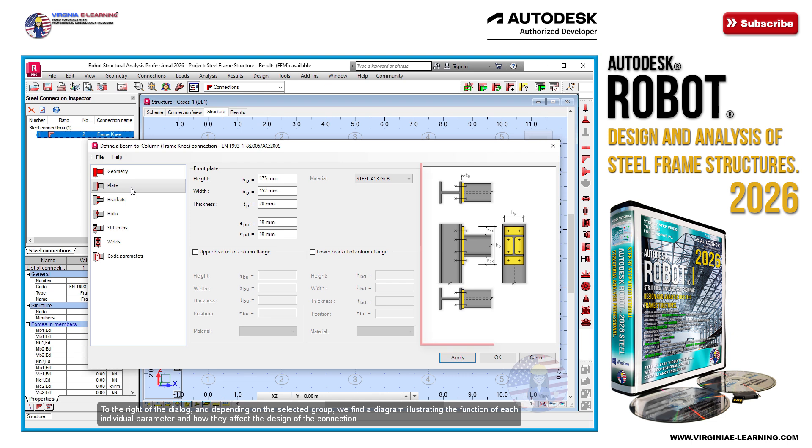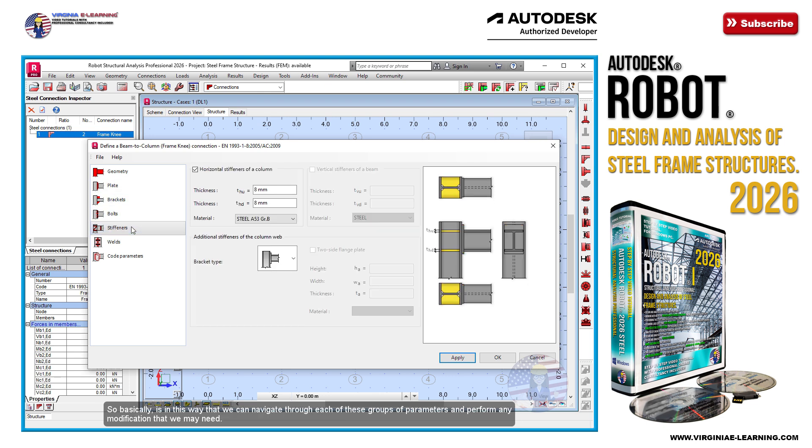To the right of the dialog, and depending on the selected group, we find a diagram illustrating the function of each individual parameter and how they affect the design of the connection. So basically, it's in this way that we can navigate through each of these groups of parameters and perform any modification that we may need.